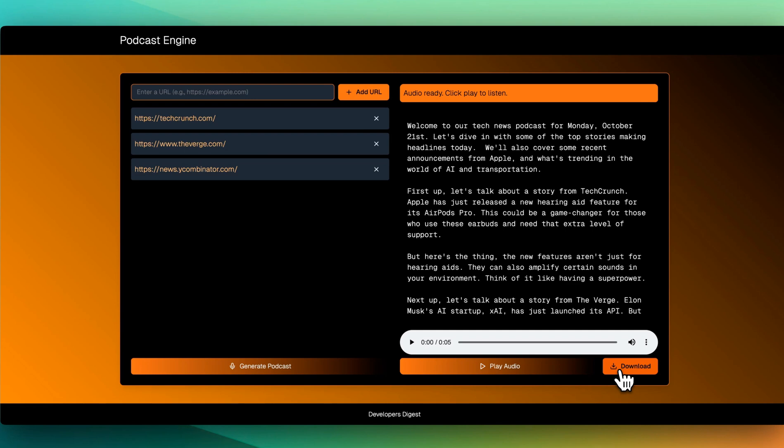So you really understand what's happening. Here we see that the tech news for today, Monday, October 21st is the following. And then we have the information from those websites that we specified, so you can really put whatever you want within here. I used TechCrunch, The Verge, and Y Combinator just to generate a quick little podcast here.